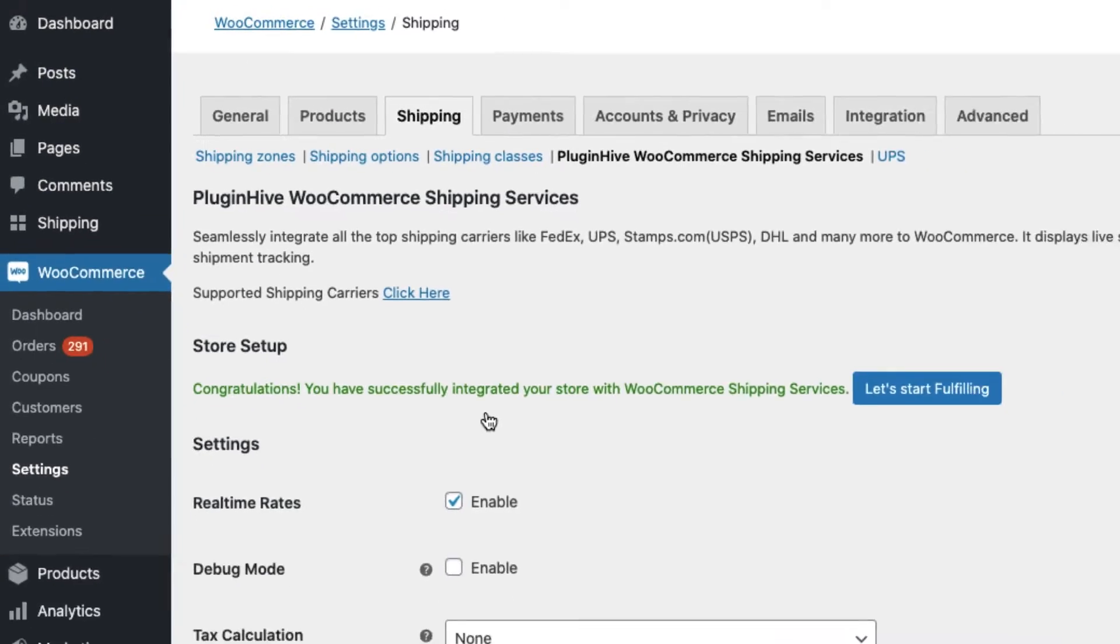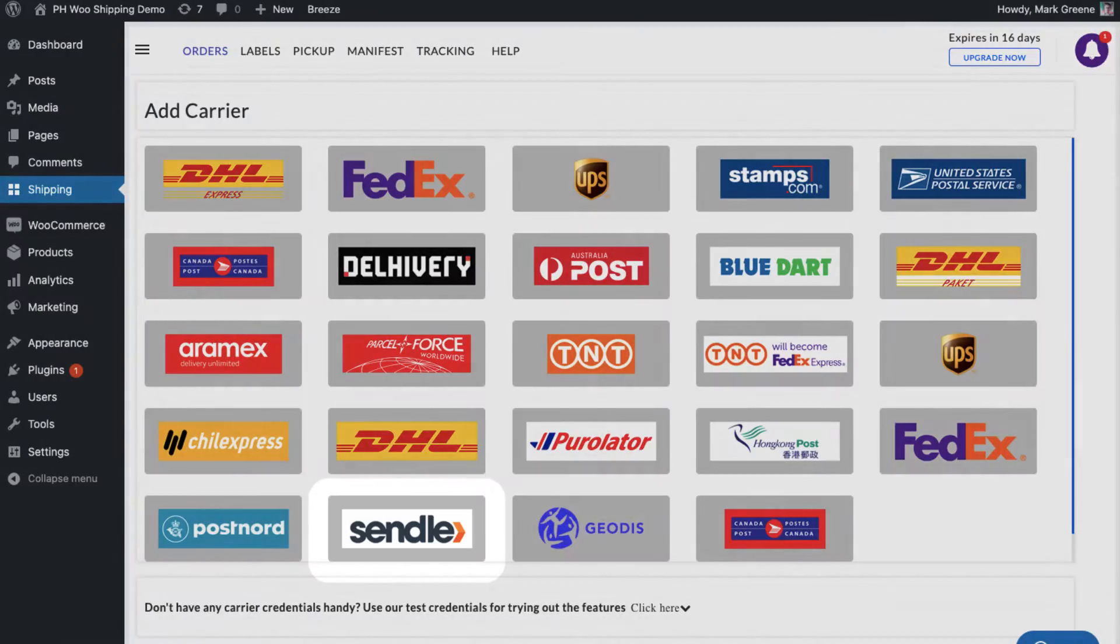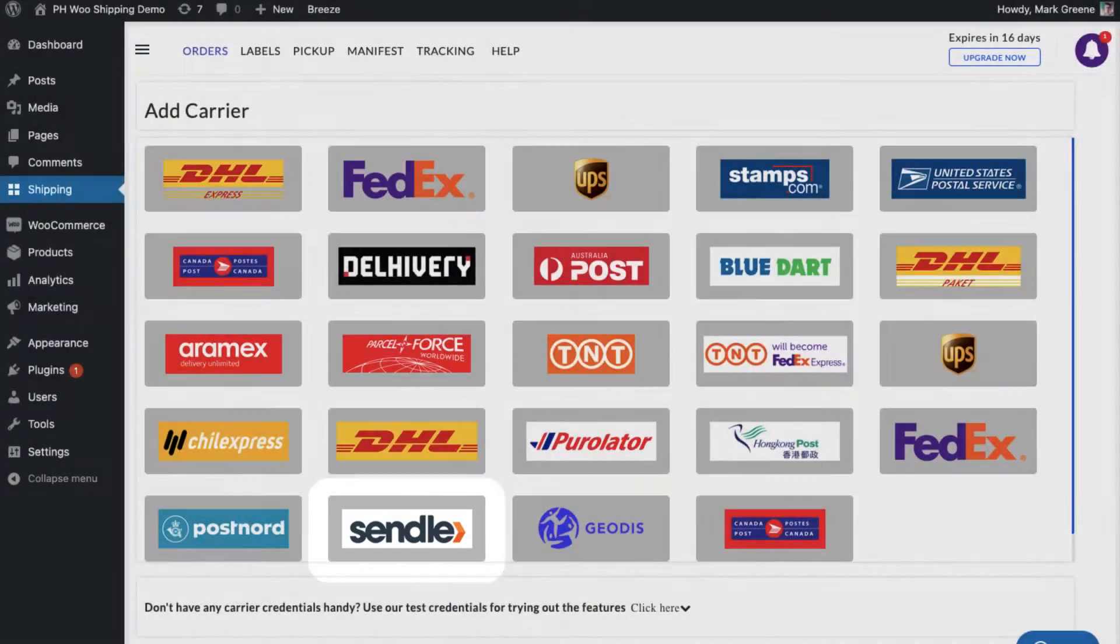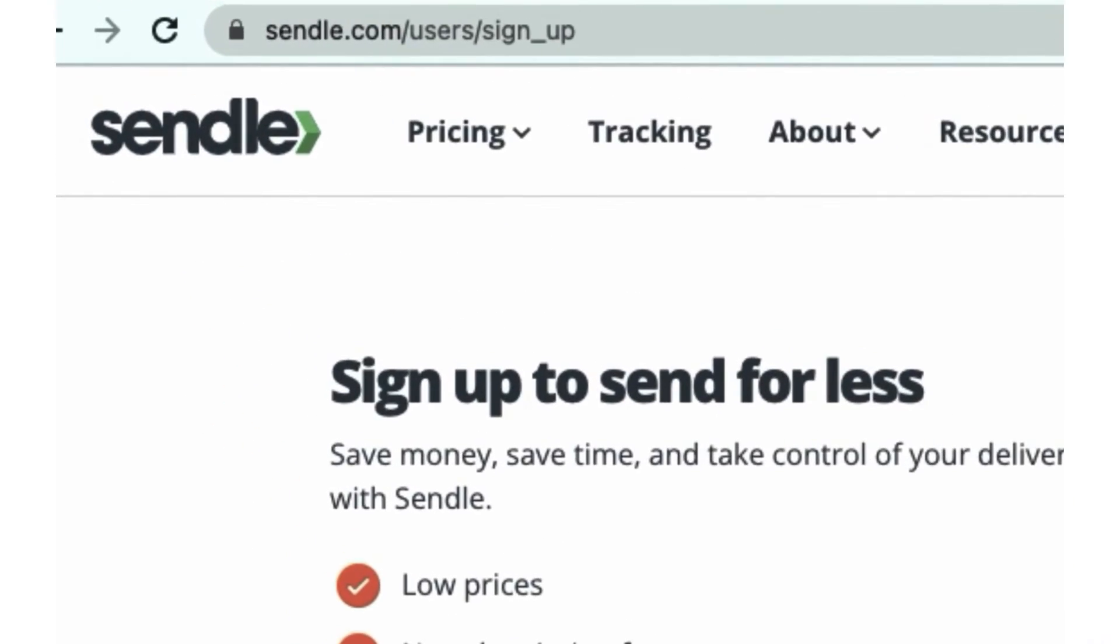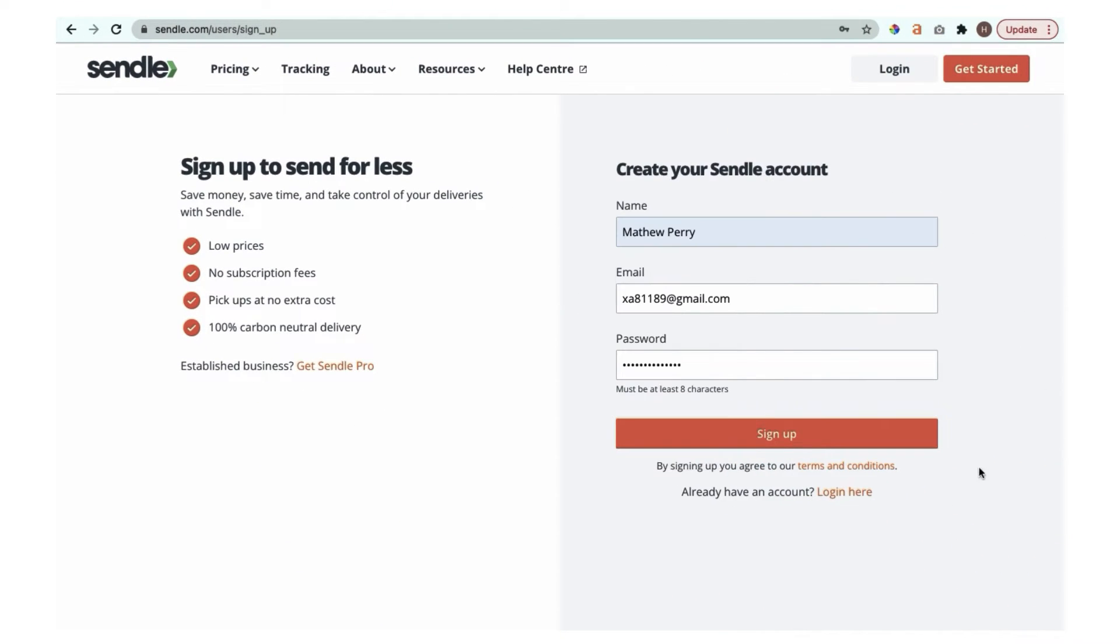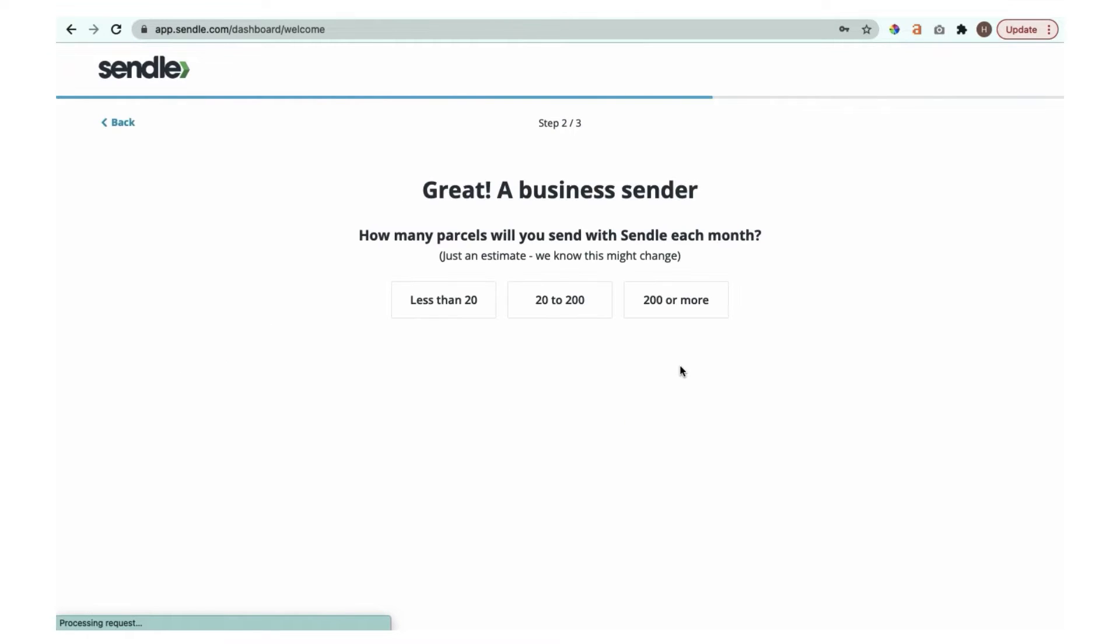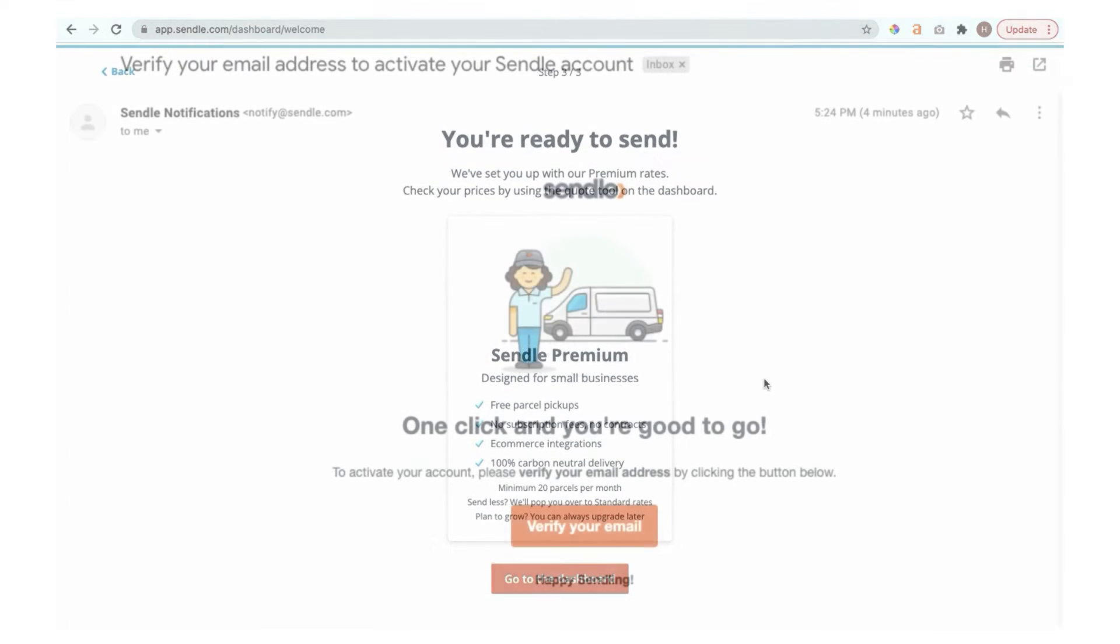Now you have a full-fledged shipping solution integrated within your WooCommerce store. The next step is to configure the Sendel account credentials. Visit the Sendel website and sign up for an account. Choose the business account, enter the number of parcels you'll be shipping with Sendel, verify your email address, and you're good to go.